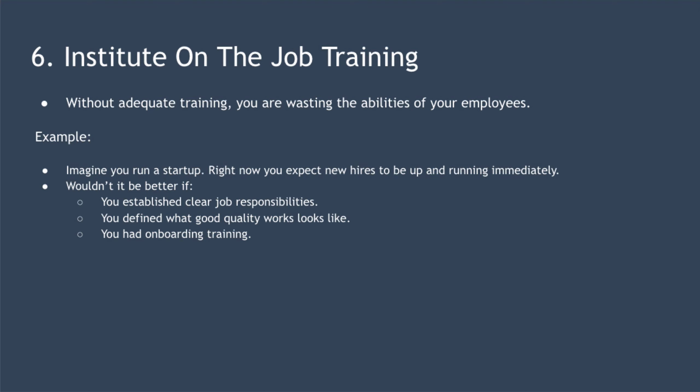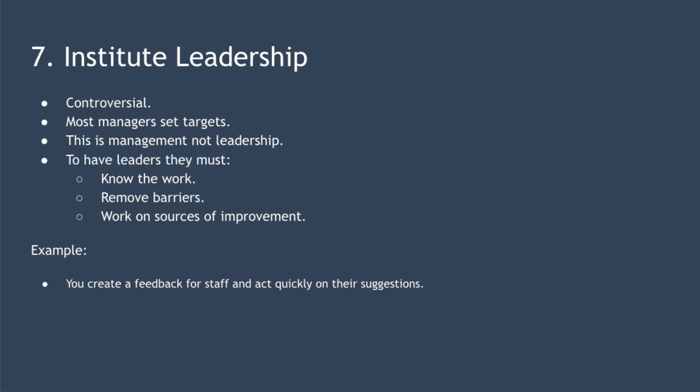Point seven is to institute leadership. This is one of the most controversial of the 14 points as it is the opposite of what most managers do today. Most managers today look for their employees to hit targets, react to problems as they happen, and then hold them accountable when things go wrong. Their idea of continuous improvement is simply to set higher and higher targets each year. According to Deming, behaving in this way is management, not leadership. To create leadership in your organization, Deming says that leaders must know the work. How are you qualified to hire and train staff if you don't understand the job?